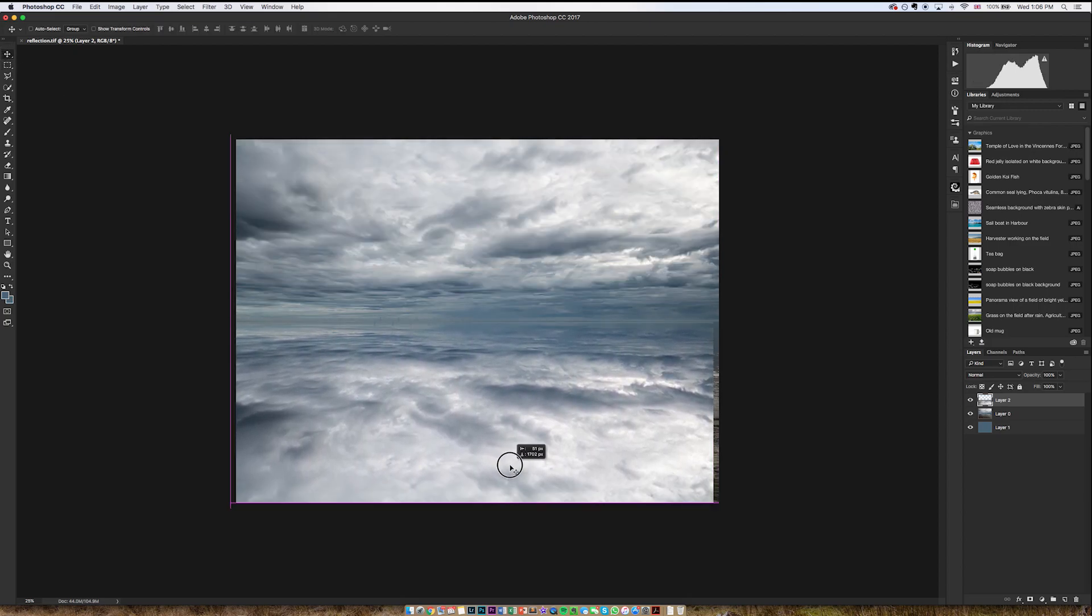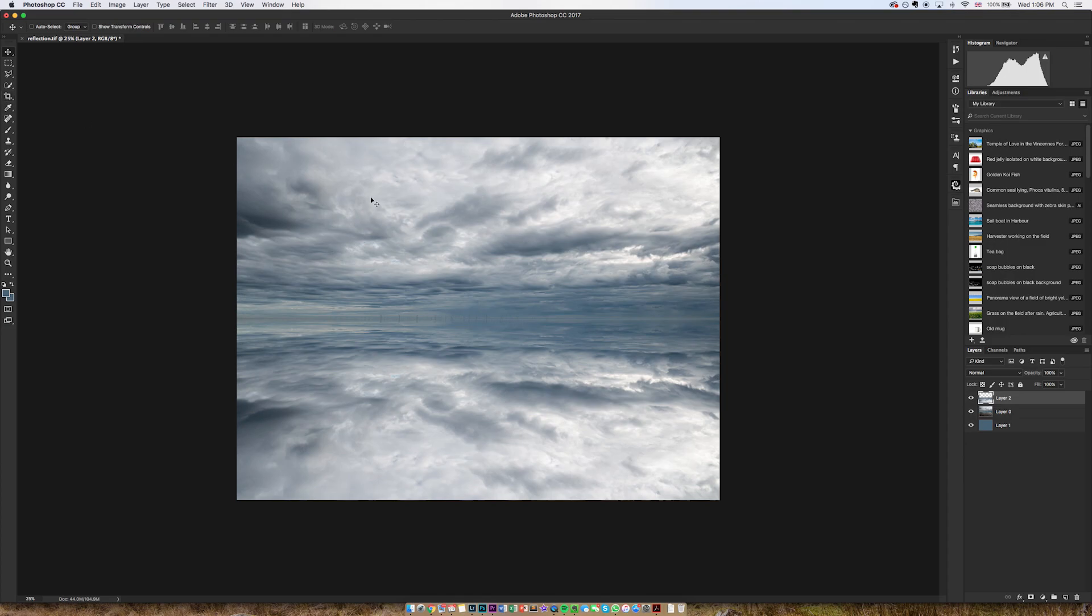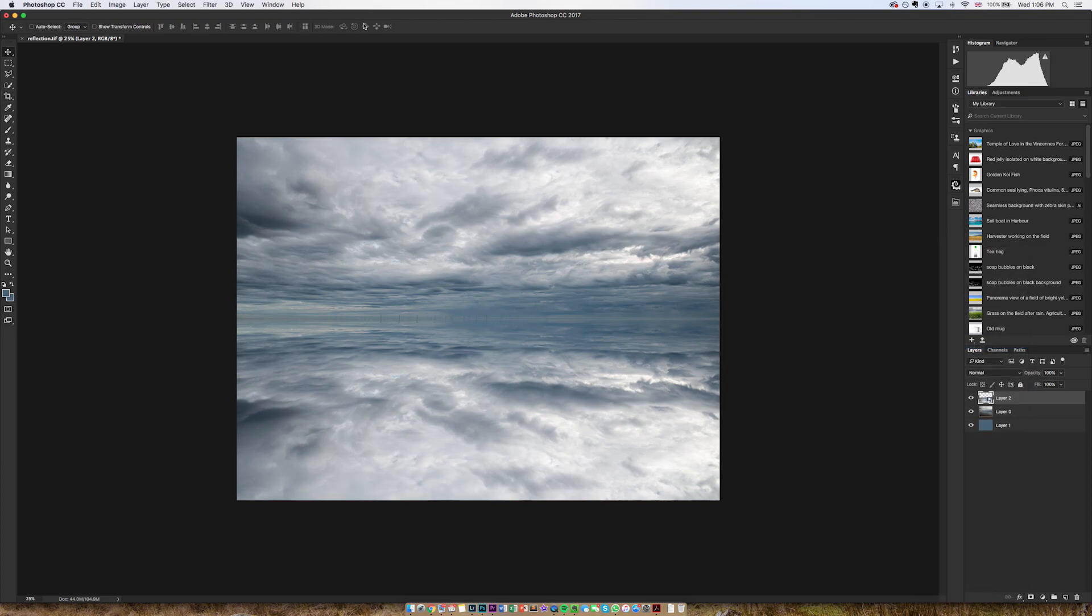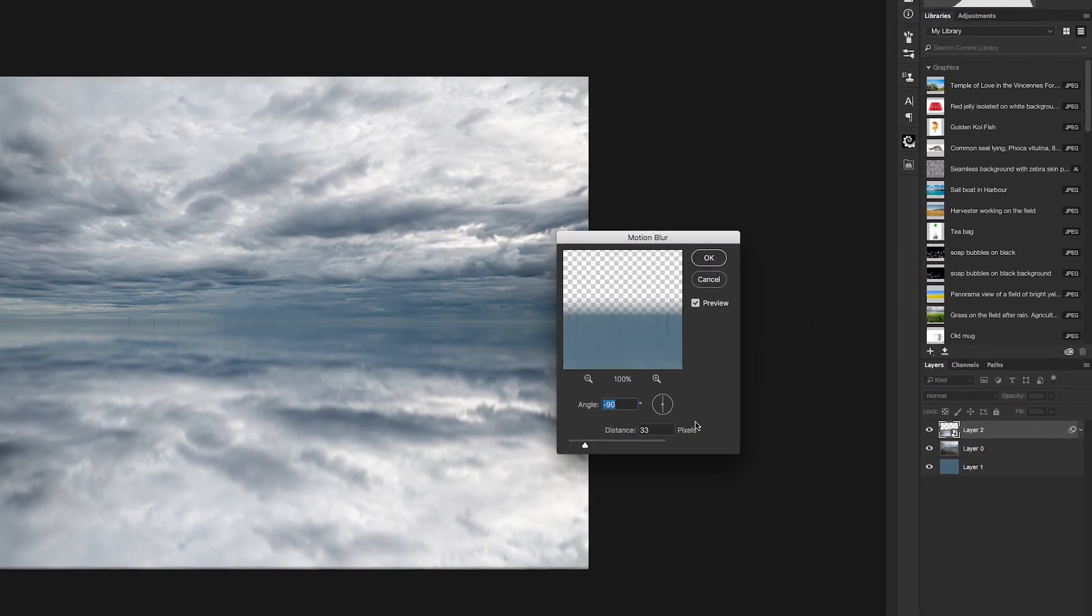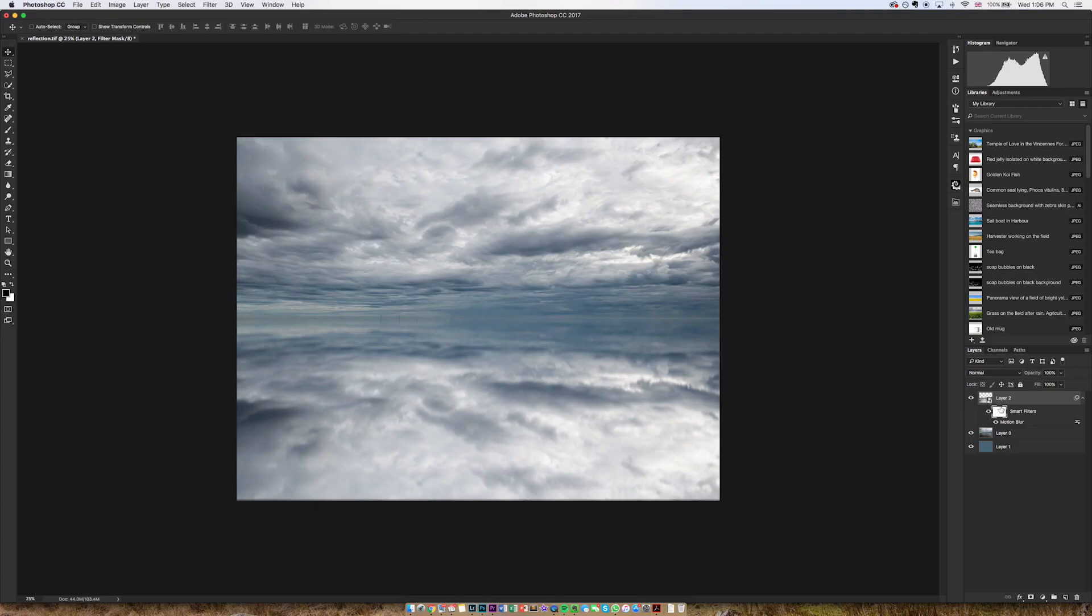I'm going to add a motion blur, but before I do that, I'm going to convert to smart object. Then I'm going to go Filter, Blur, Motion Blur. I'm going to make sure the angle is about 90 degrees, and pixels about 30 is fine.